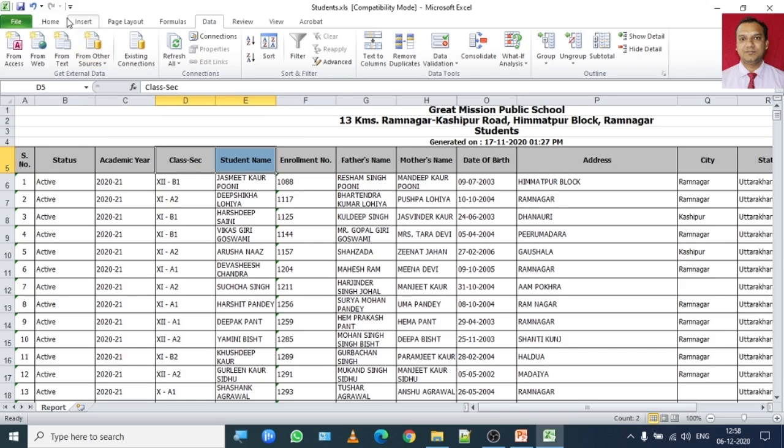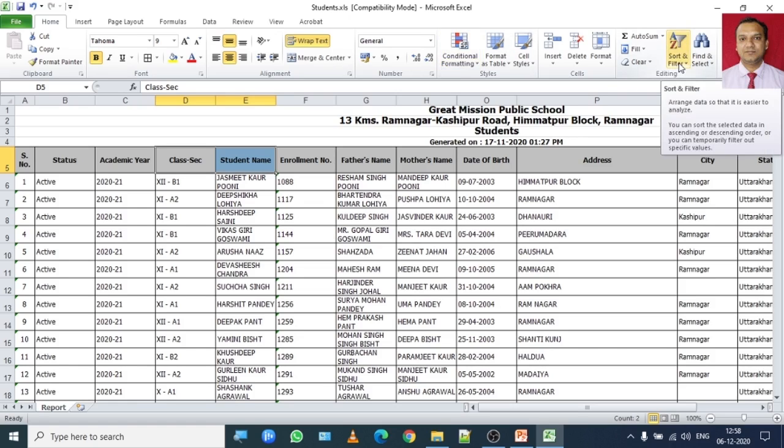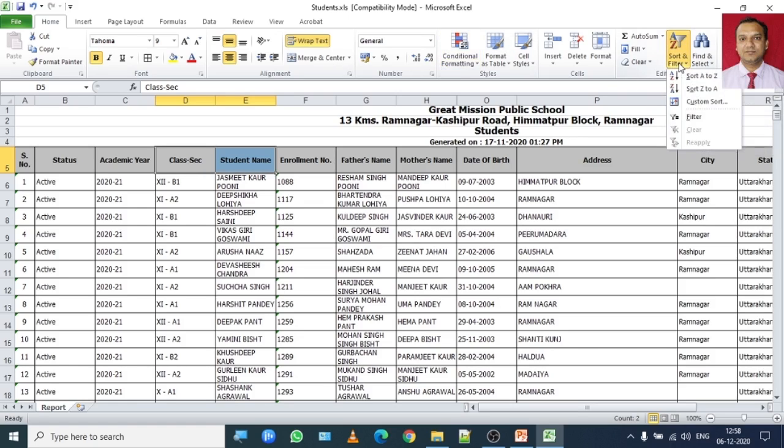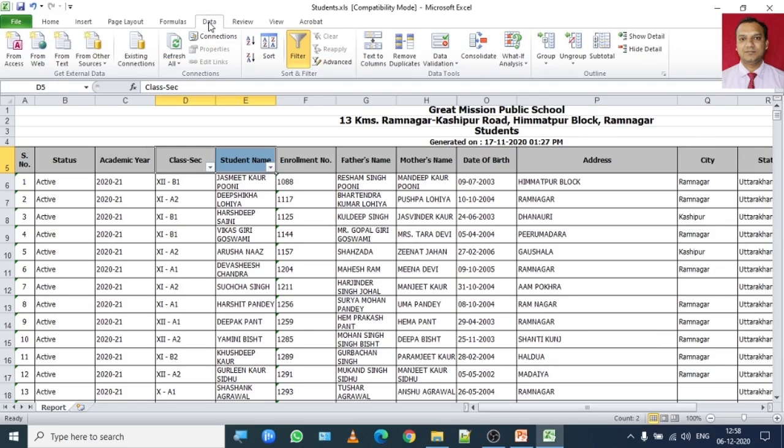One option is go to Home tab and in editing group, click on sort and filter and then click on filter to enable filtering process. The same thing you can find in Data group under button filter.